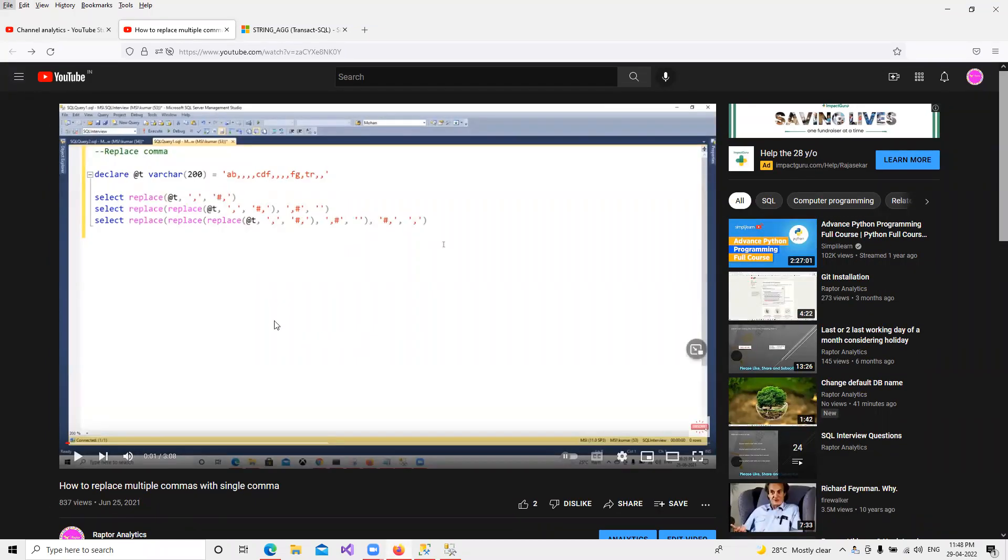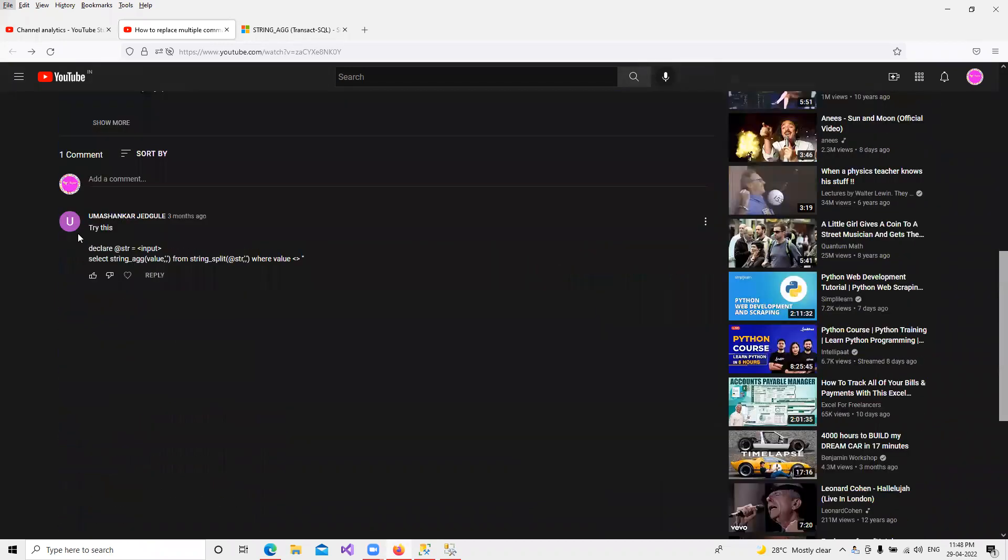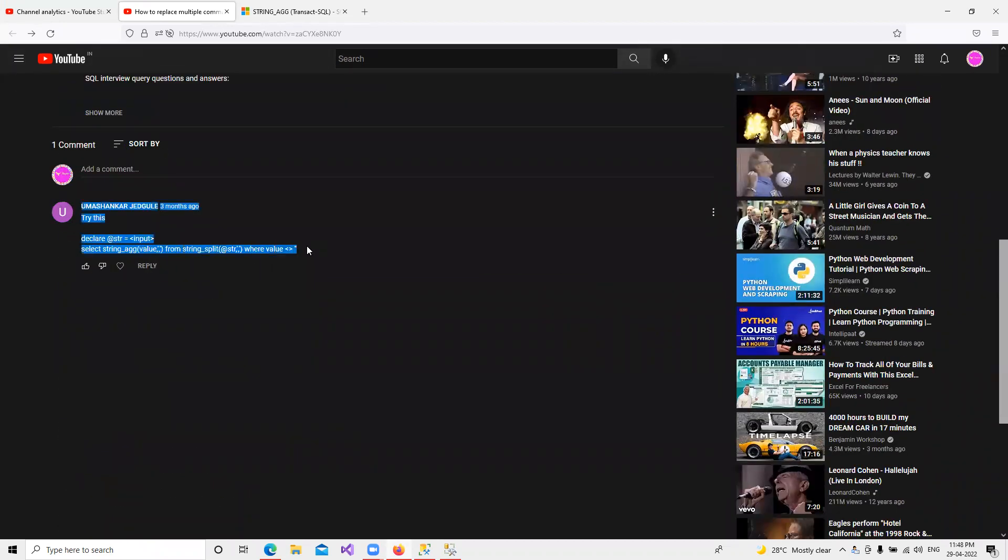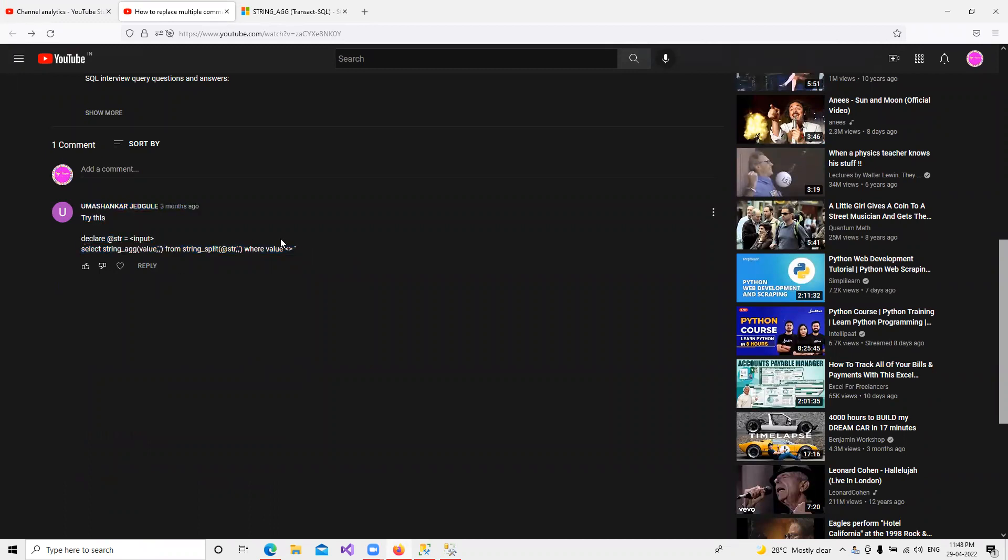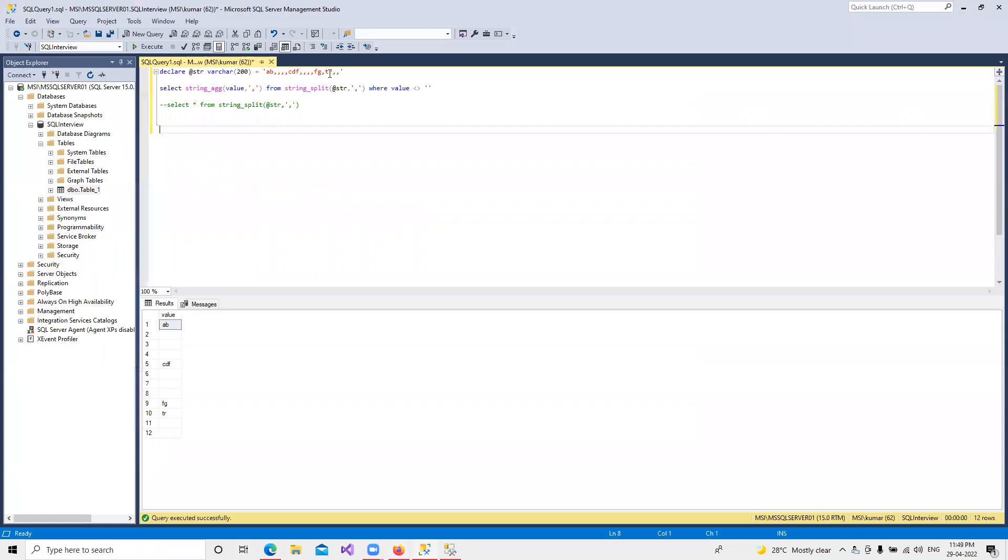In this video we're going to discuss how to replace multiple commas with a single comma. We already discussed this one, and we got one good response from one of our viewers who provided an alternative solution. I'm creating this video a bit late, but first thing, whatever he created works really fine. Let me go and showcase it to you.